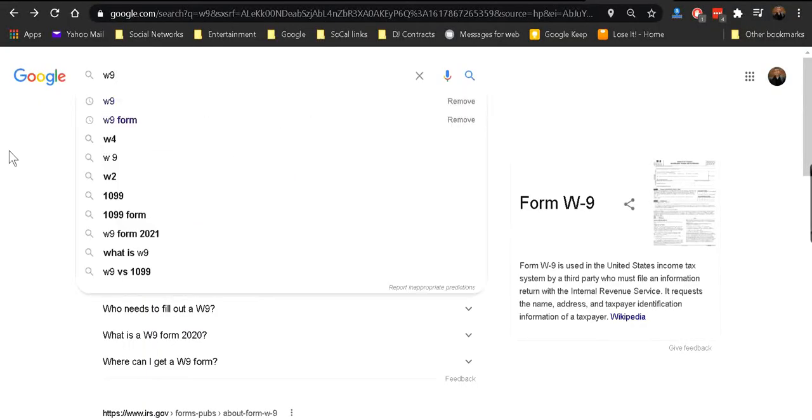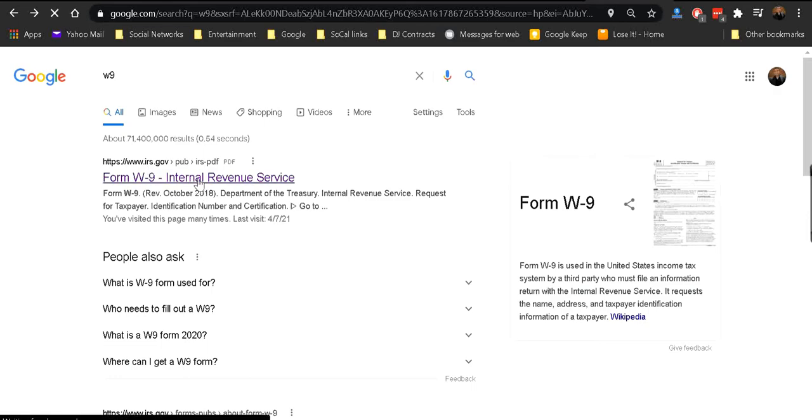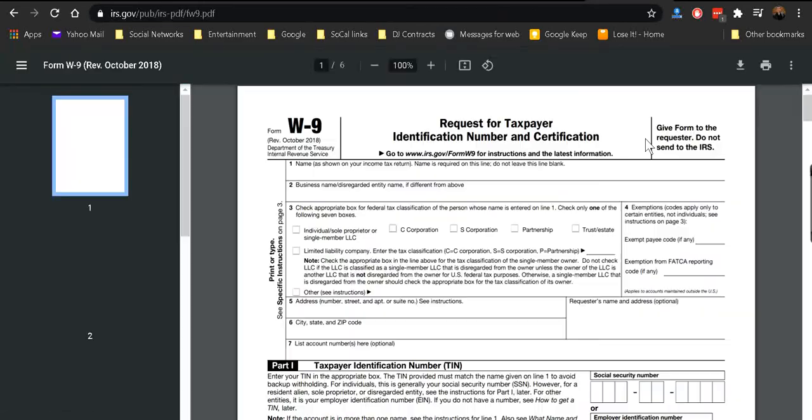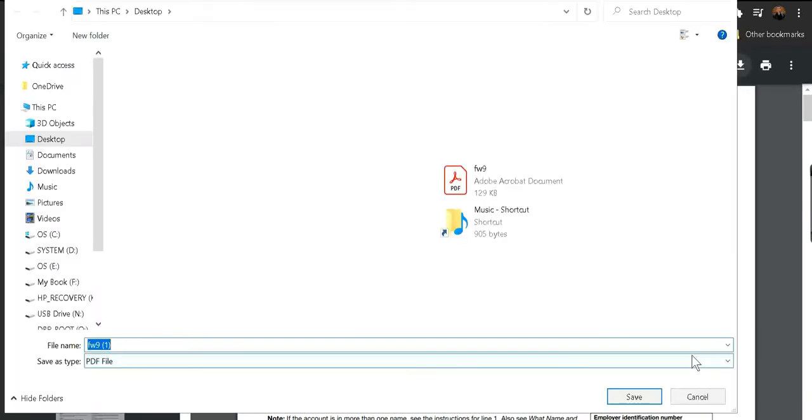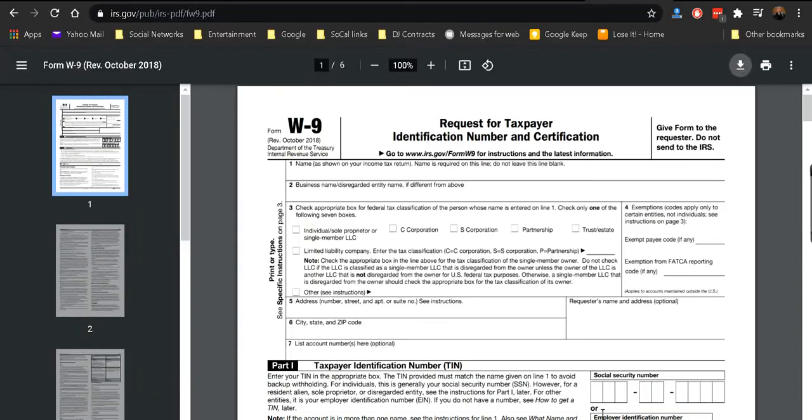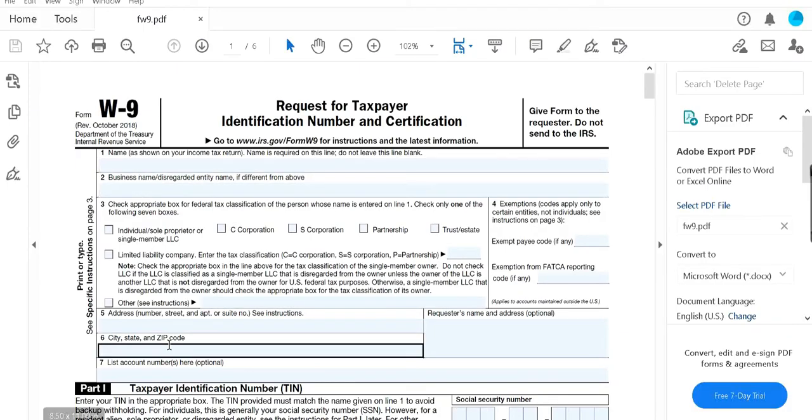The first thing that shows up should be the link from the IRS. Click on that, then you can click here to download the actual PDF. Once the PDF is open, you're going to fill in your information.